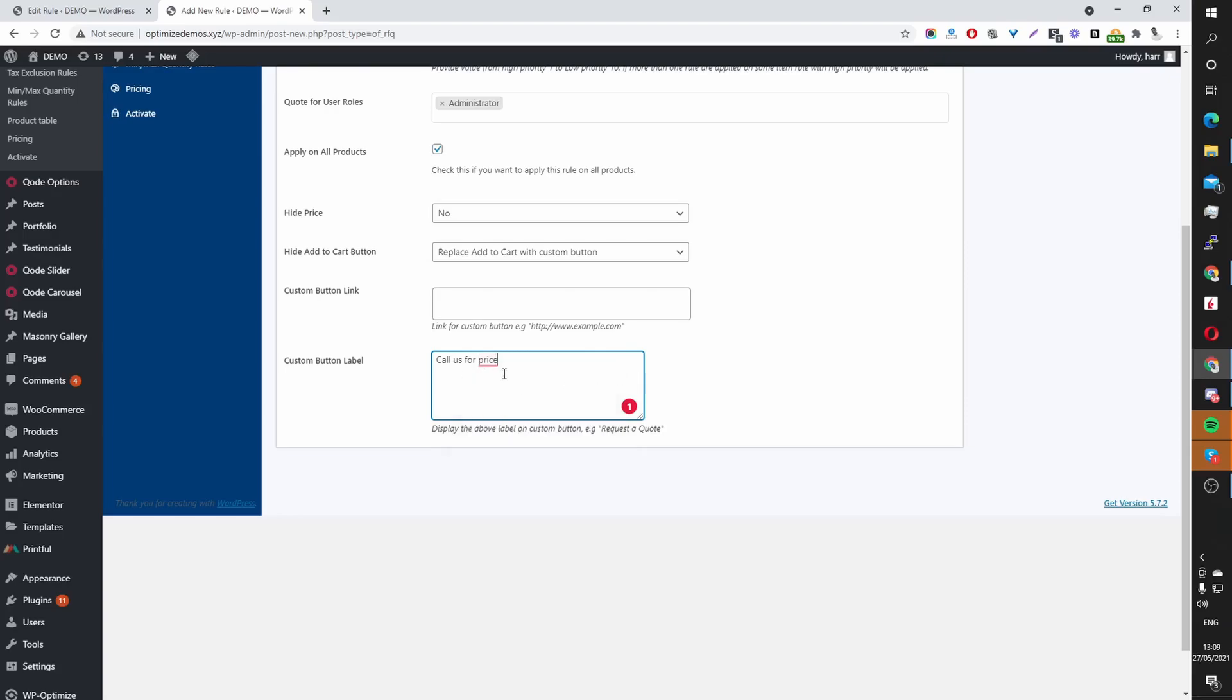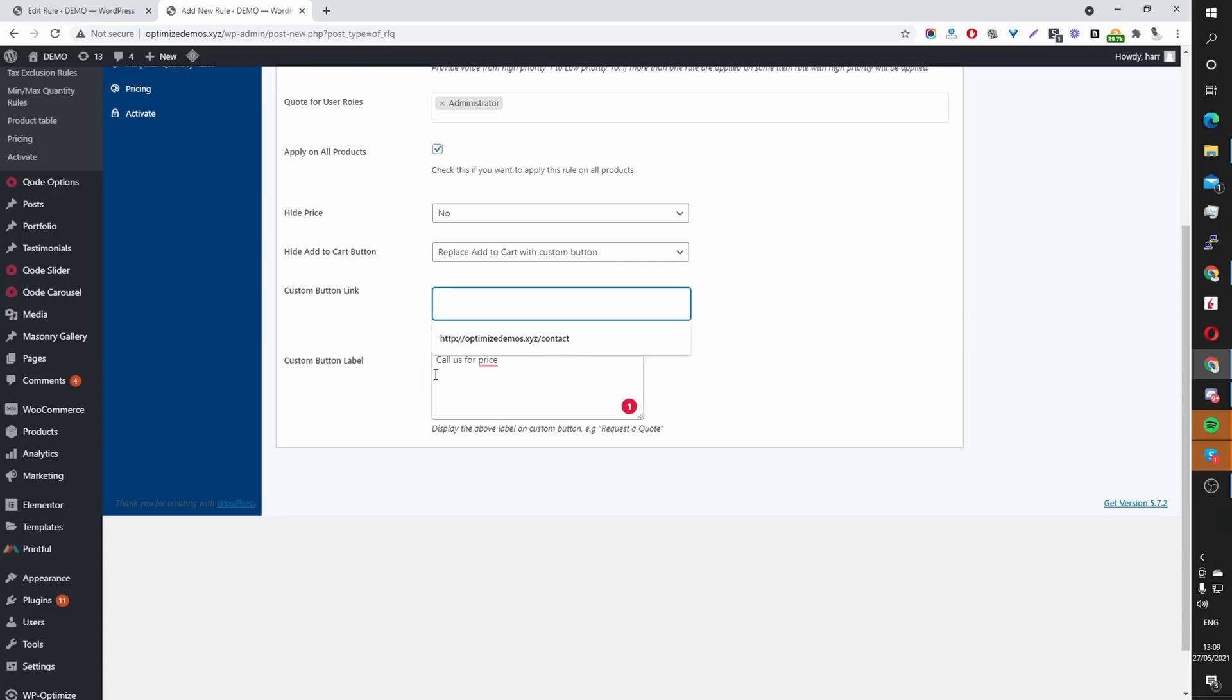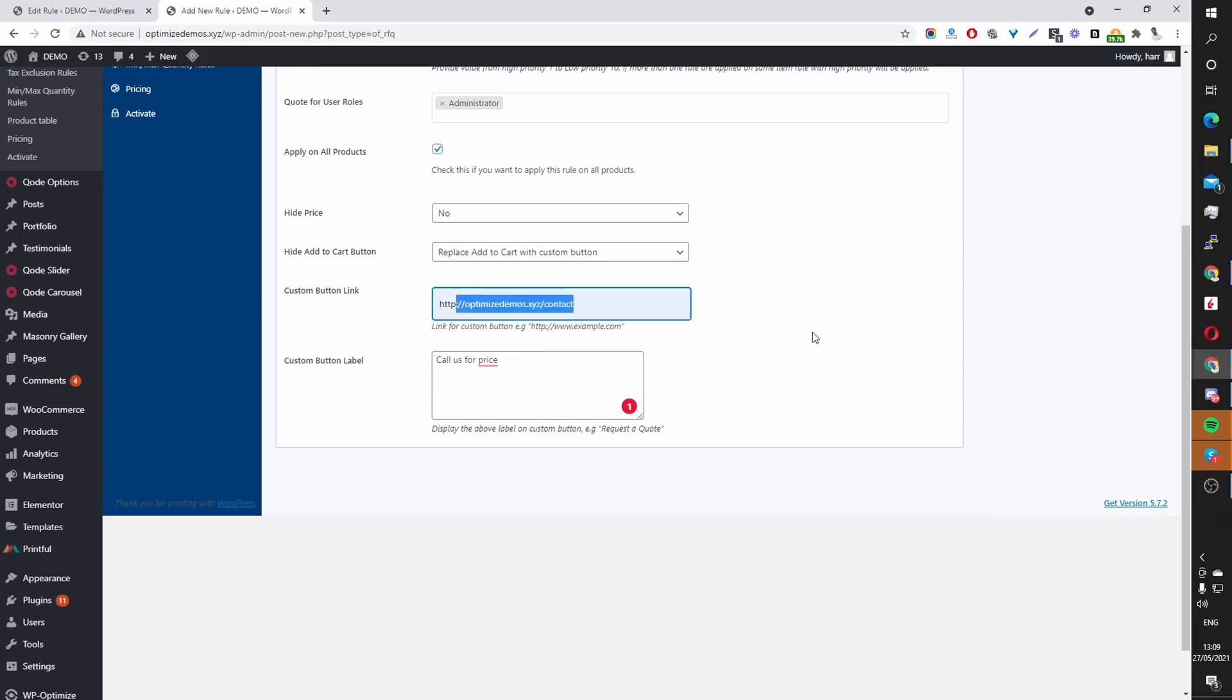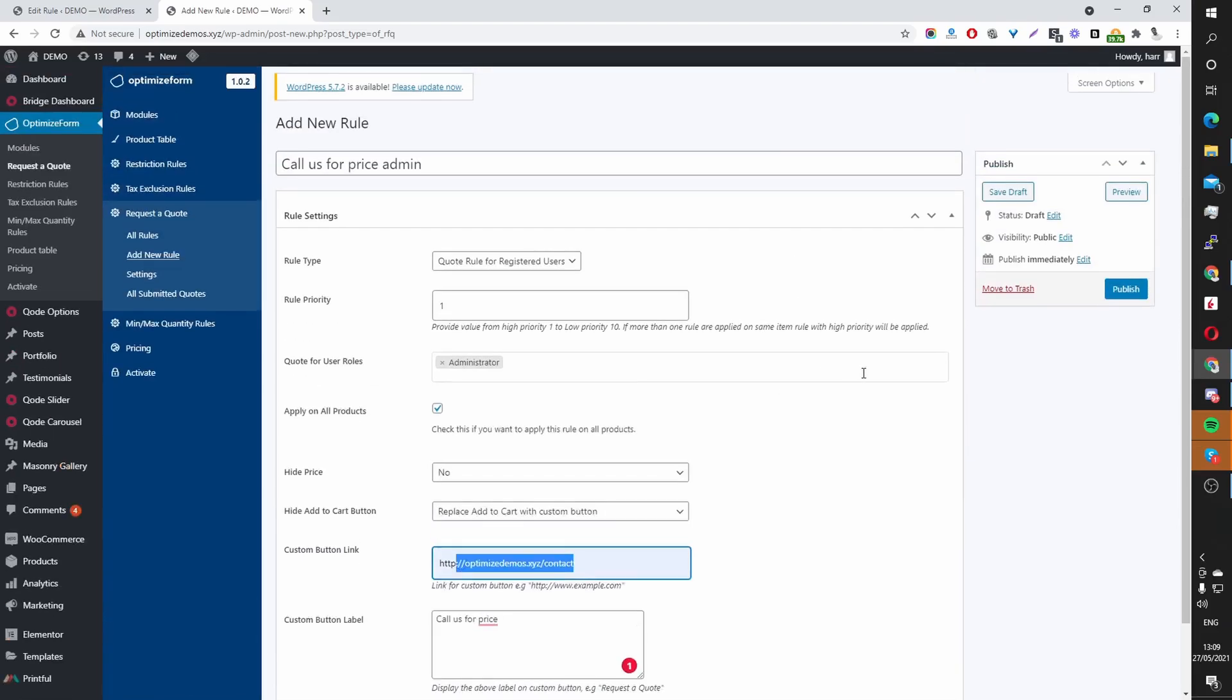And also you can link your users to a particular page when they click on that Call Us for Price. So maybe you want to link them to your contact page, which has your phone number and other ways to get in contact with yourselves. So I'm going to add a link to my contact page there. And the button will say Call Us for Price.